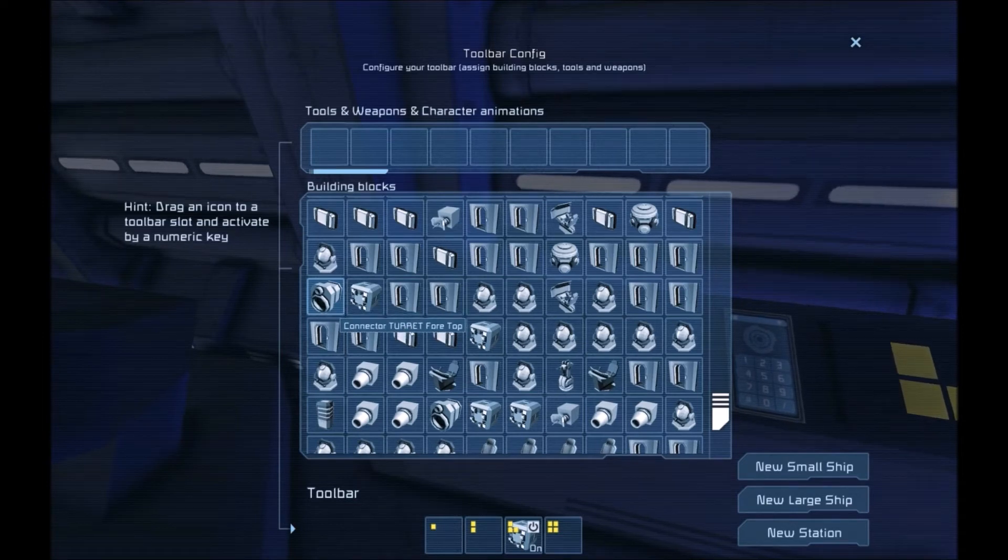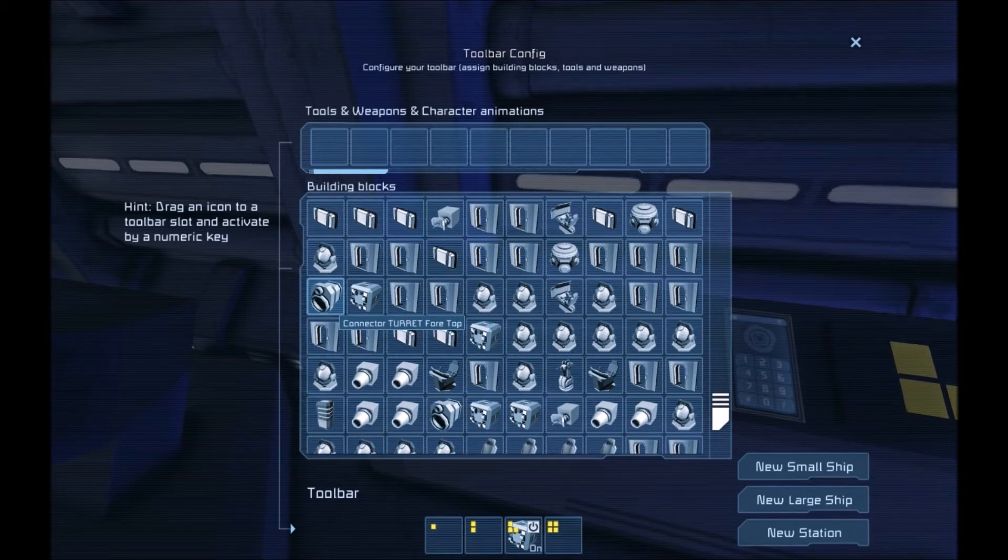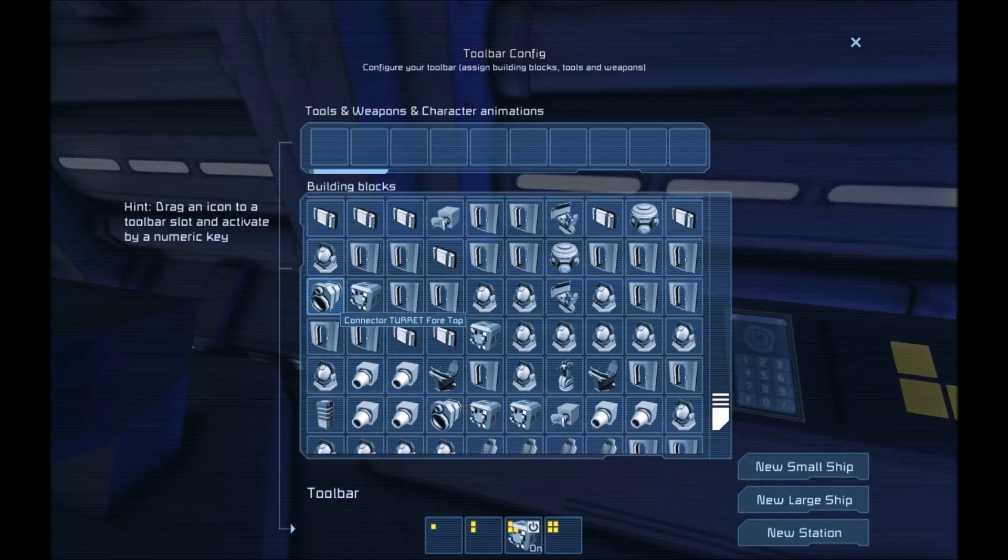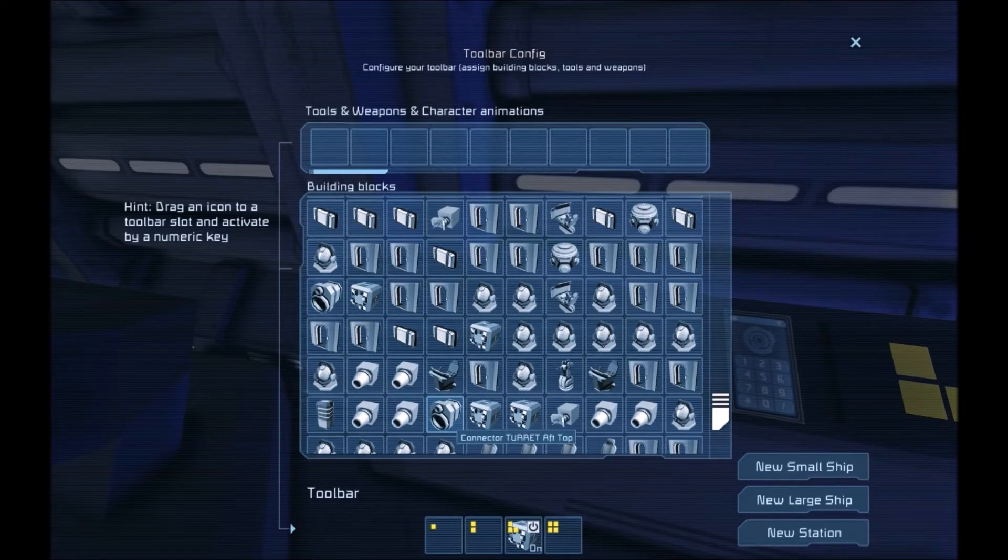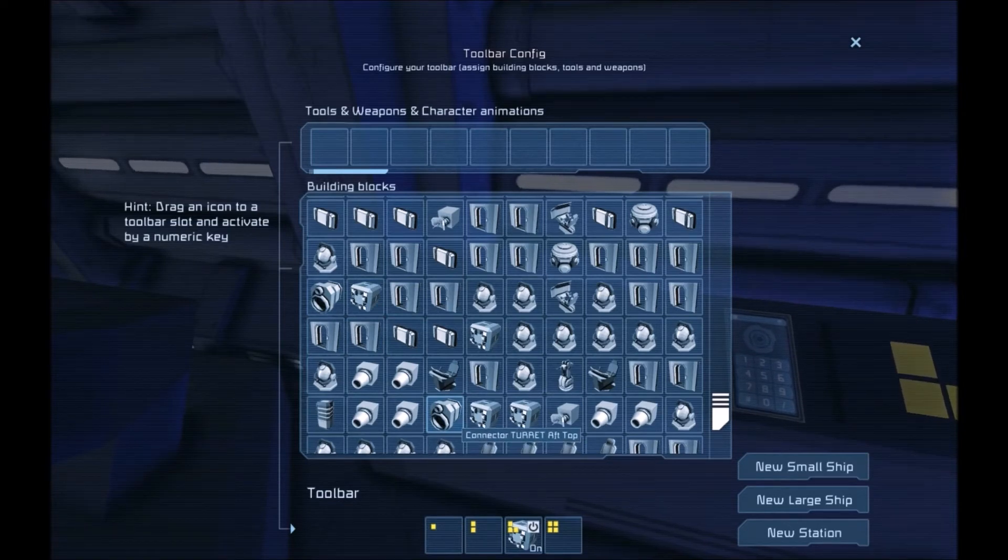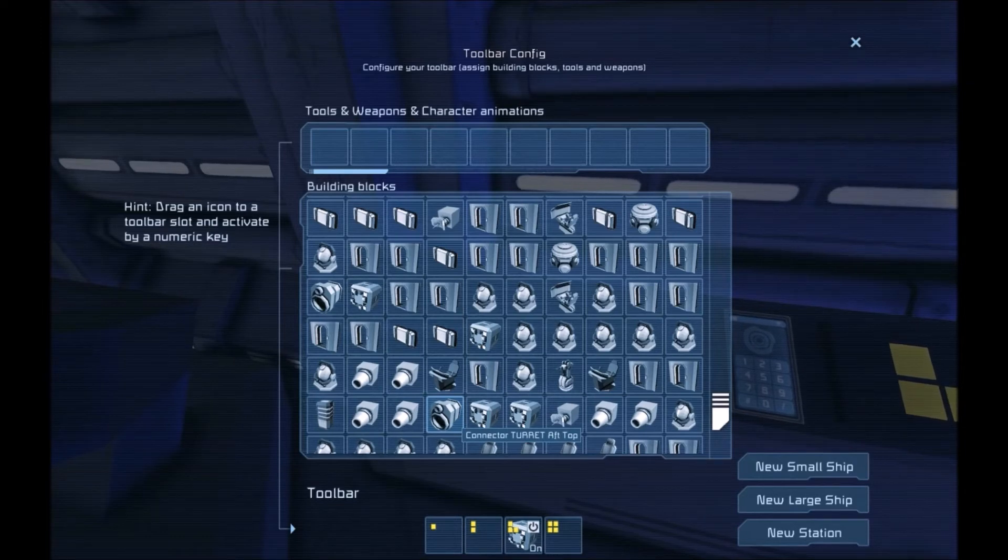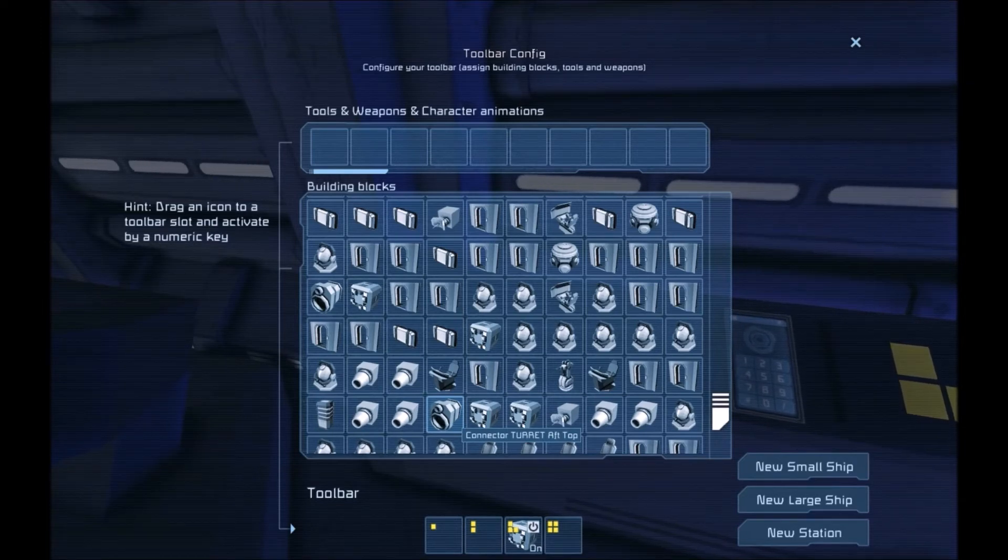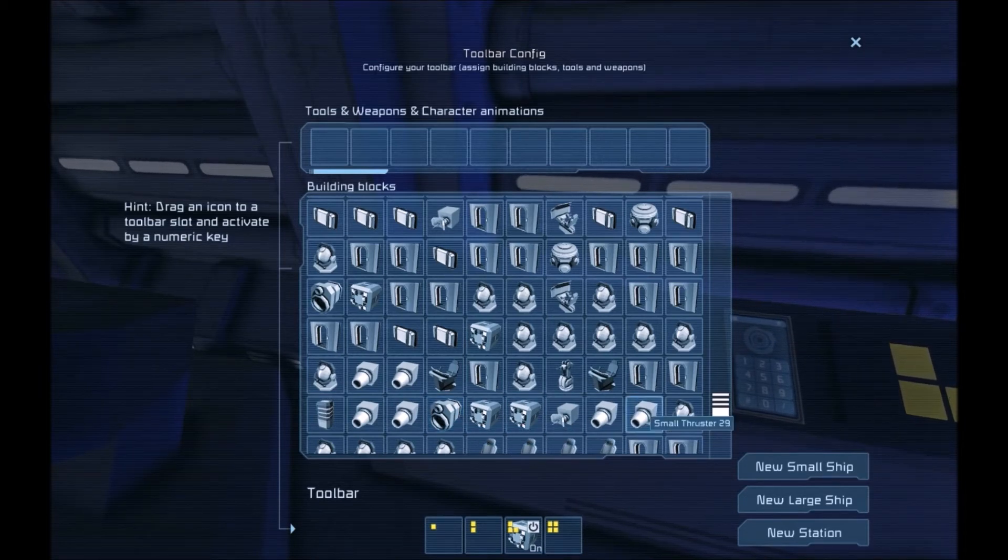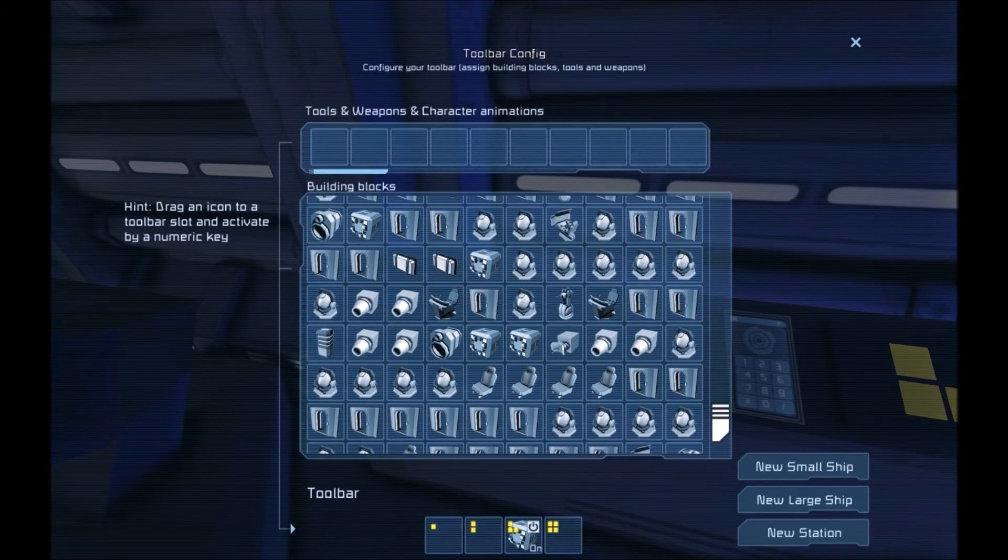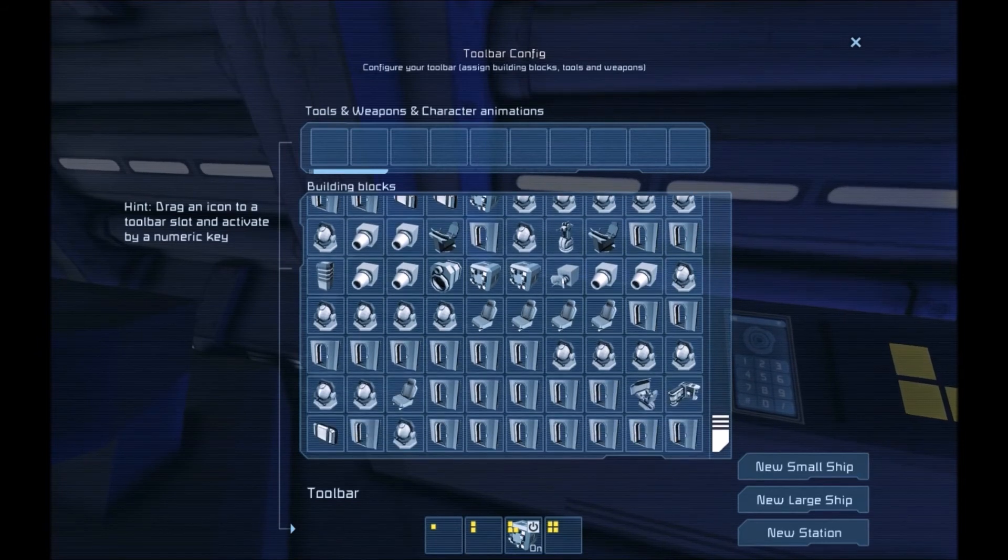And we find this one. Connector turret 4 top. So that's the turret that is on the forward section of the ship on the top side. And down here we have the other opposite one. The connector turret aft top. That goes towards the aft section of the ship on the top side. So, 4 turrets.